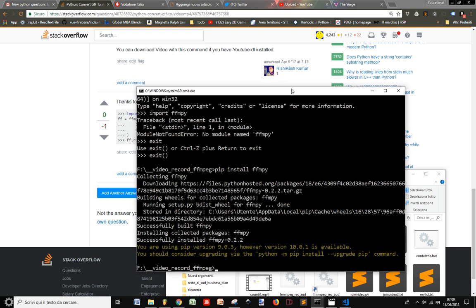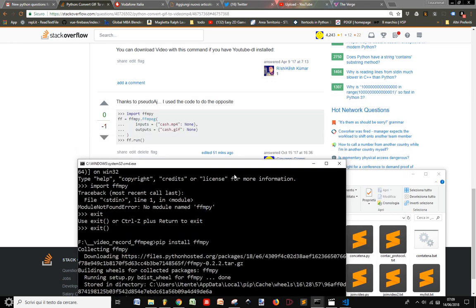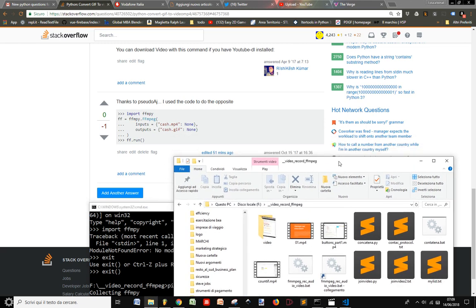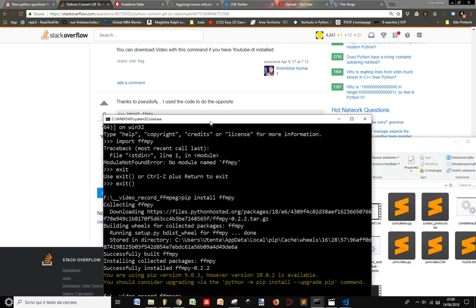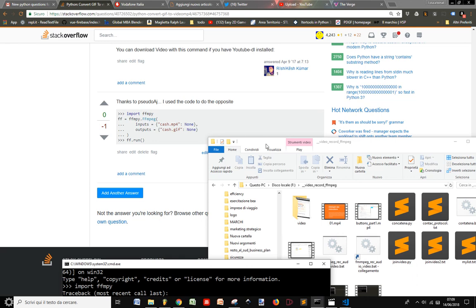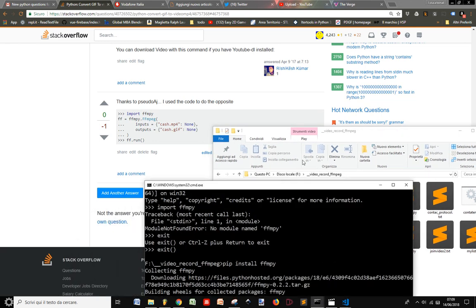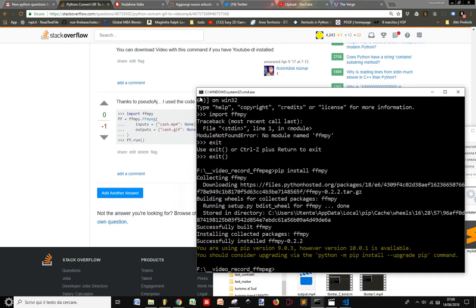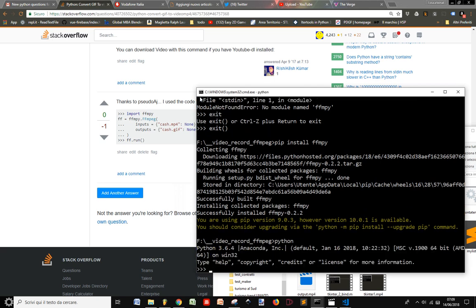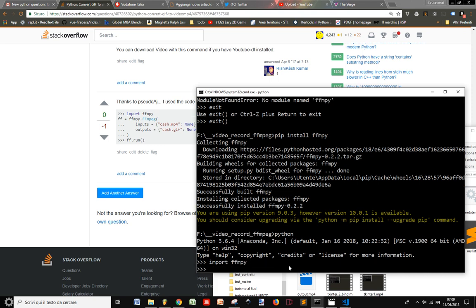I should also upgrade pip, but I will do it later because we don't have all this time. So let's get into Python. I got version 3.6.4. Import ffmpy — now it worked.